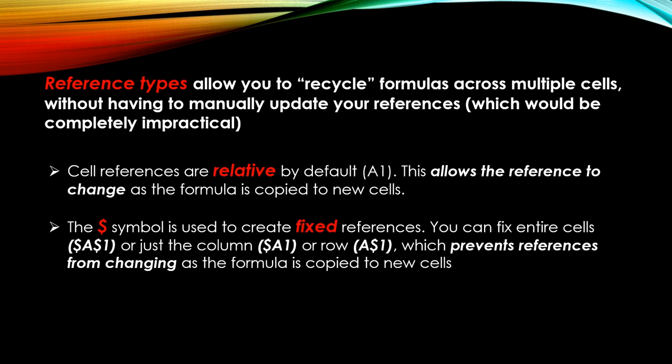These reference types are what allow you to reuse or recycle formulas in multiple places and across multiple cells without having to manually retype formulas or manually update the references contained within them, which would be completely impractical. So these reference types are all about helping us work more efficiently with our formulas.